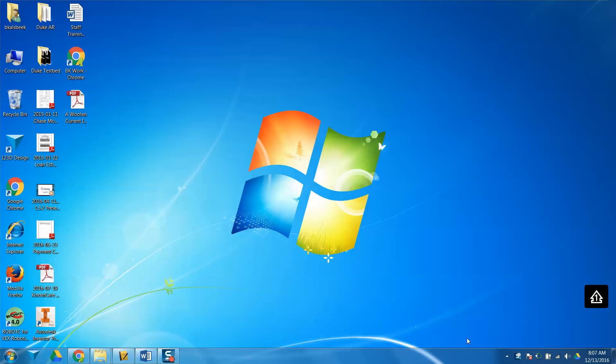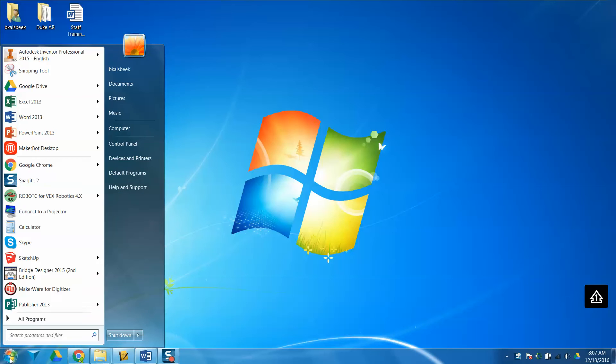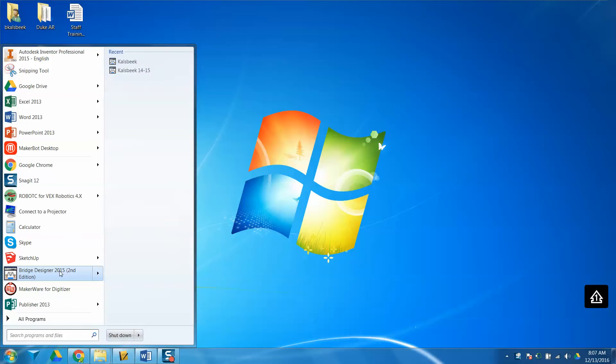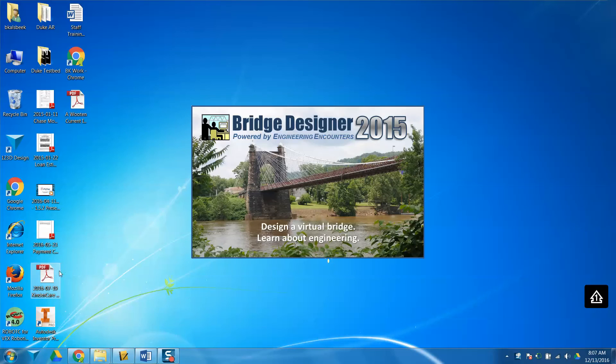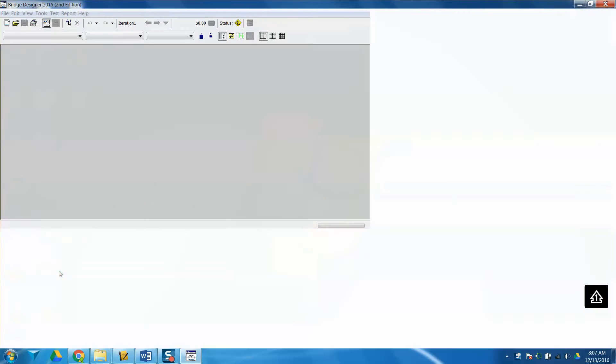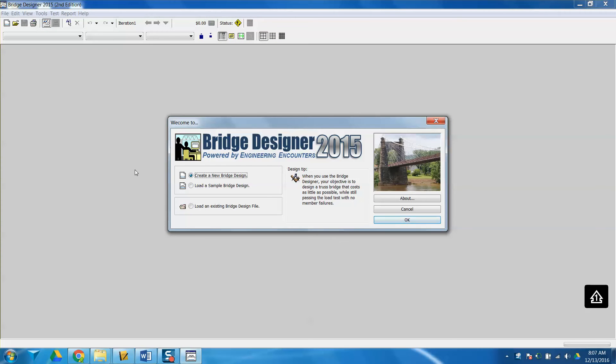I want to start off by giving you a couple of tools on how to create a bridge in Bridge Designer. Let's get there first by going to the Start menu, Bridge Designer. Yours probably says 2016 or a newer version. Click on the one that's not for older computers, just the one that says Bridge Designer 2016.